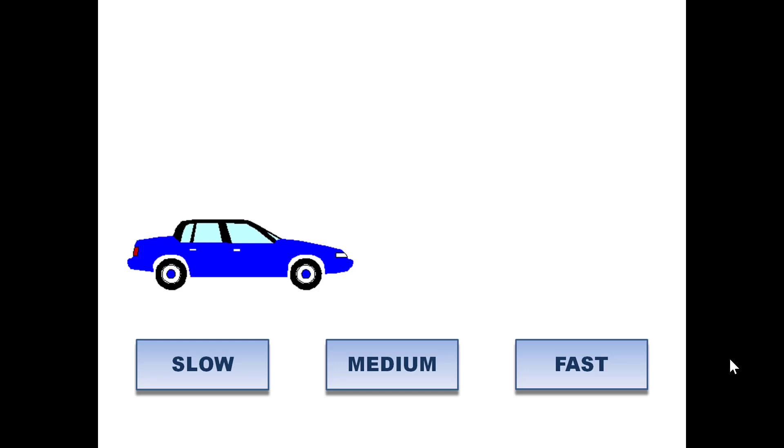I will click the slow, medium, and fast buttons sequentially to make the car move at a slow, medium, and fast speeds.